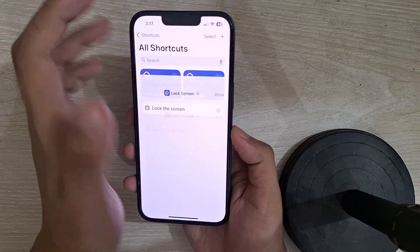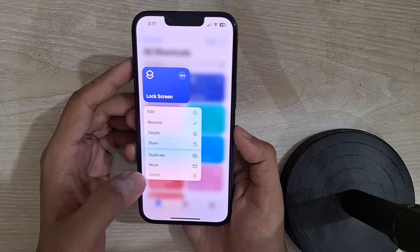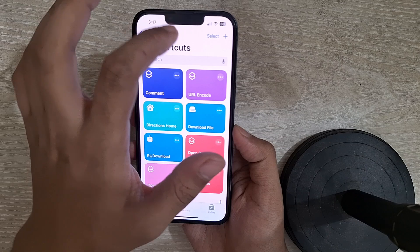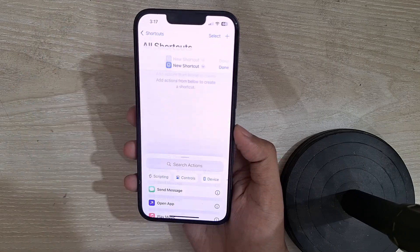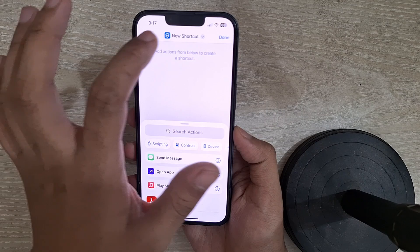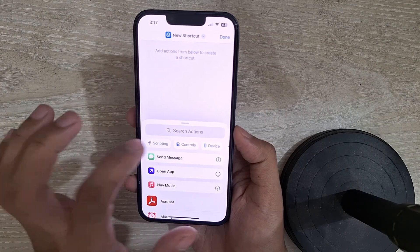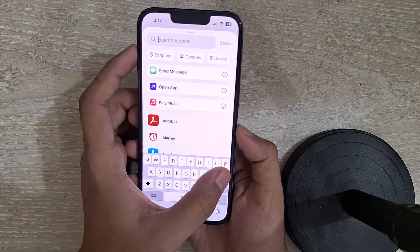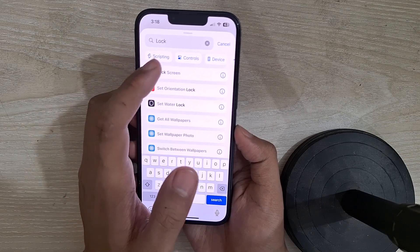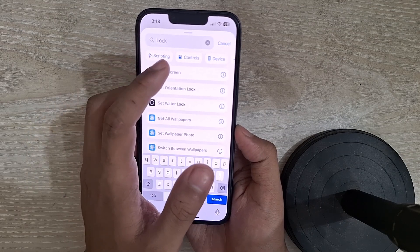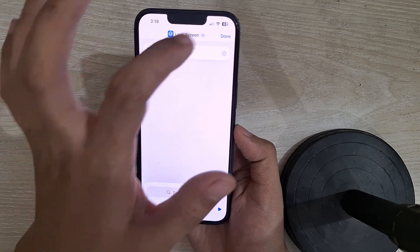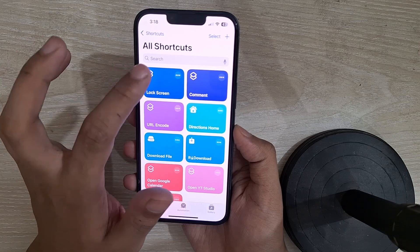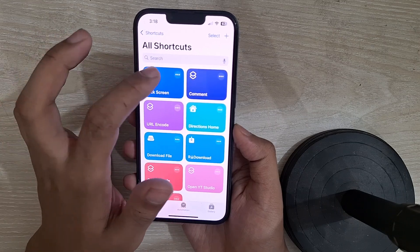I will remove it and then we will create it again. So let me just delete it. Now we are creating a new shortcut — in the search action you need to search for Lock Screen. Here you can see Lock Screen, so let's select this one and then tap on Done. Now we have created a shortcut with the option of Lock Screen.